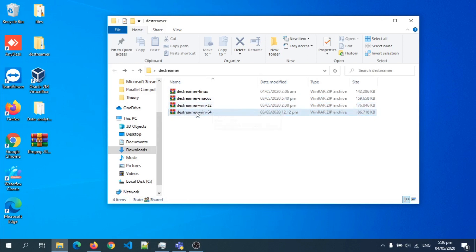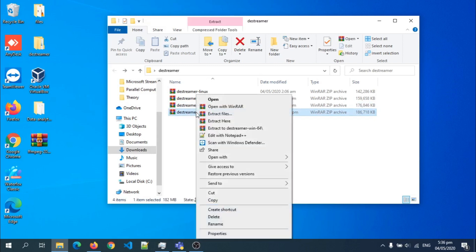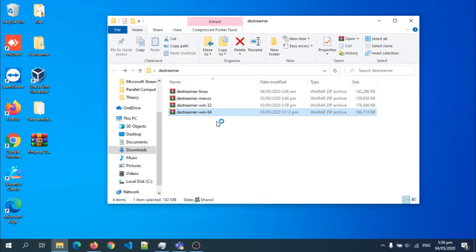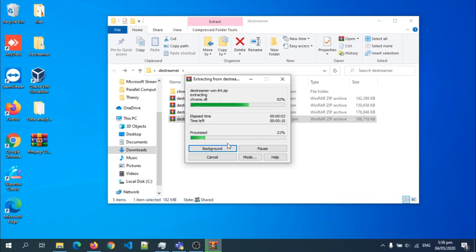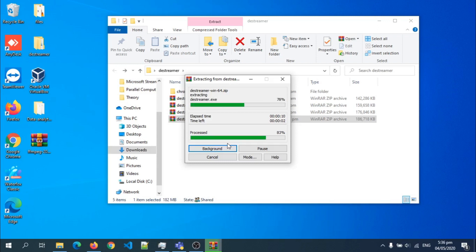So I'm just going to extract it right in this folder. So when you hit extract here, you can use any archive manager to extract this, provided you are able to extract it. I'm using WinRAR, it's pretty cool.